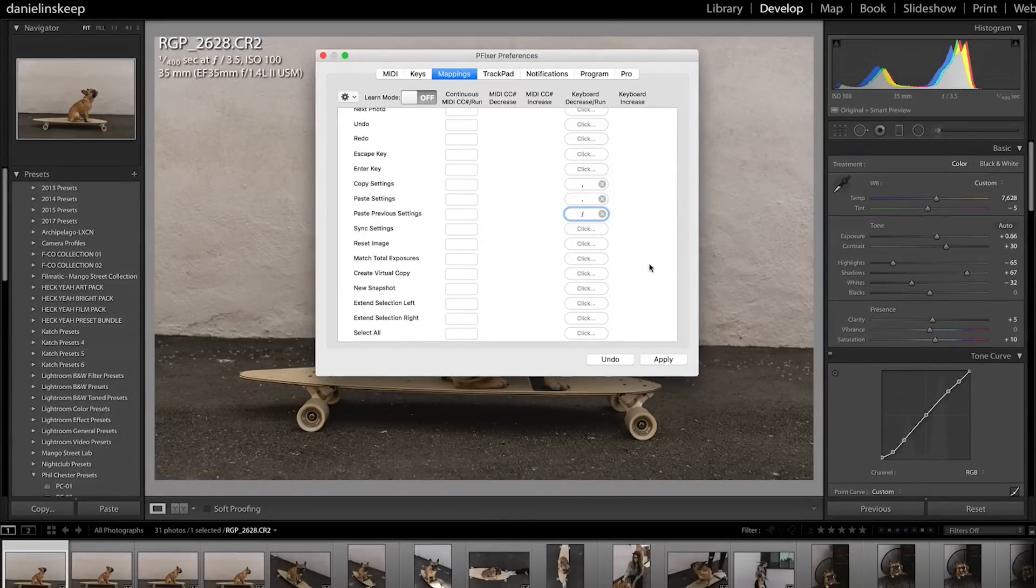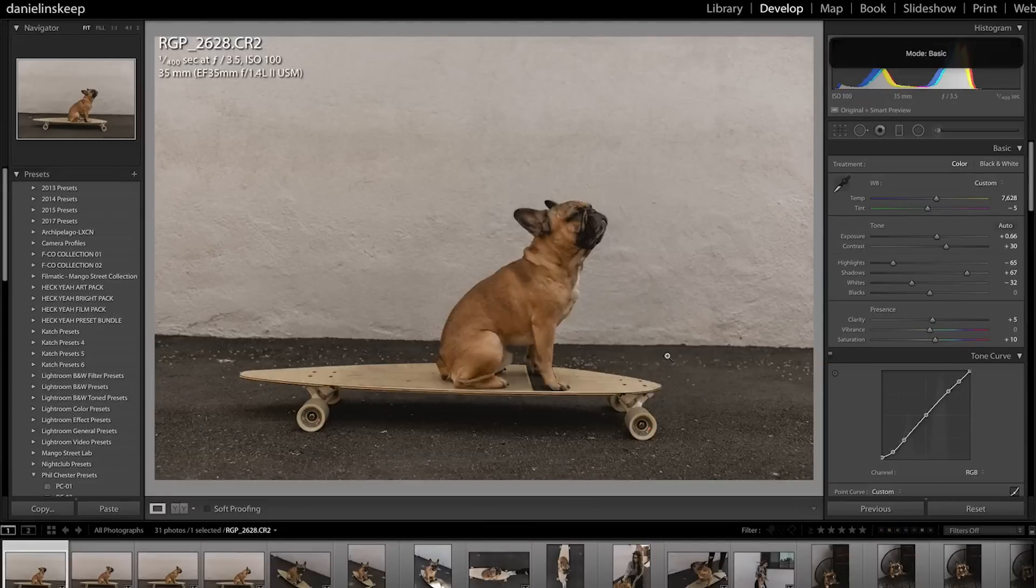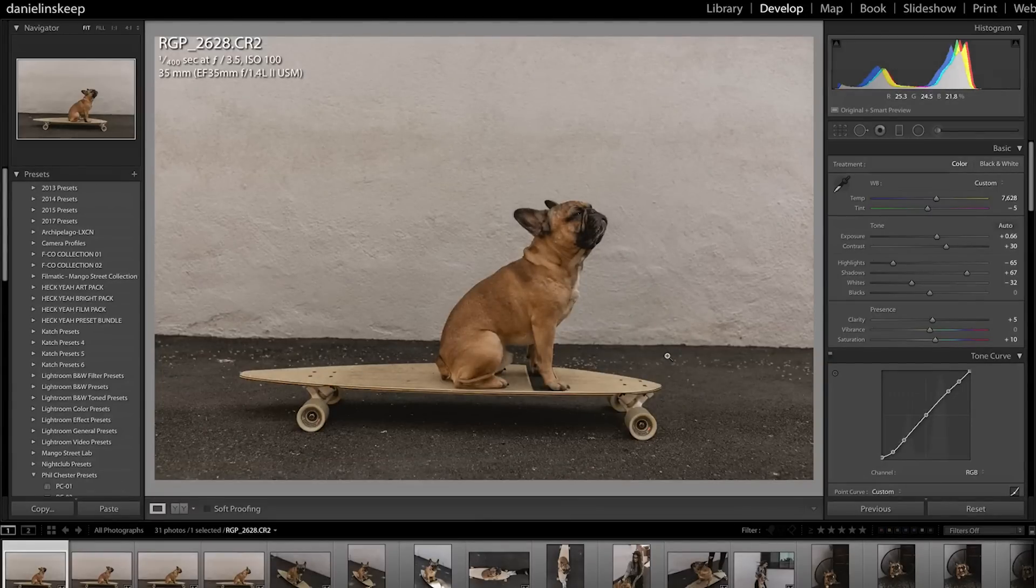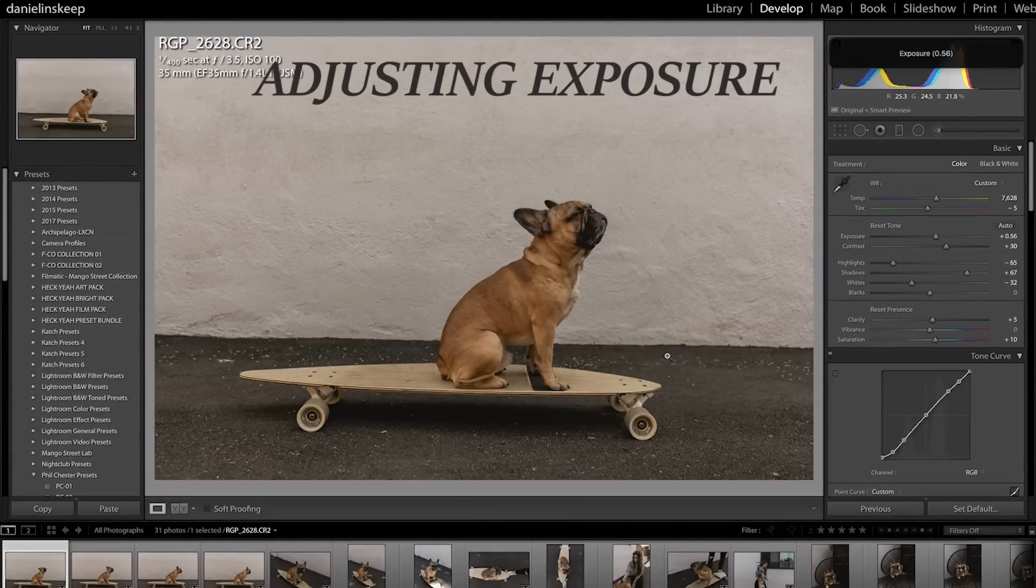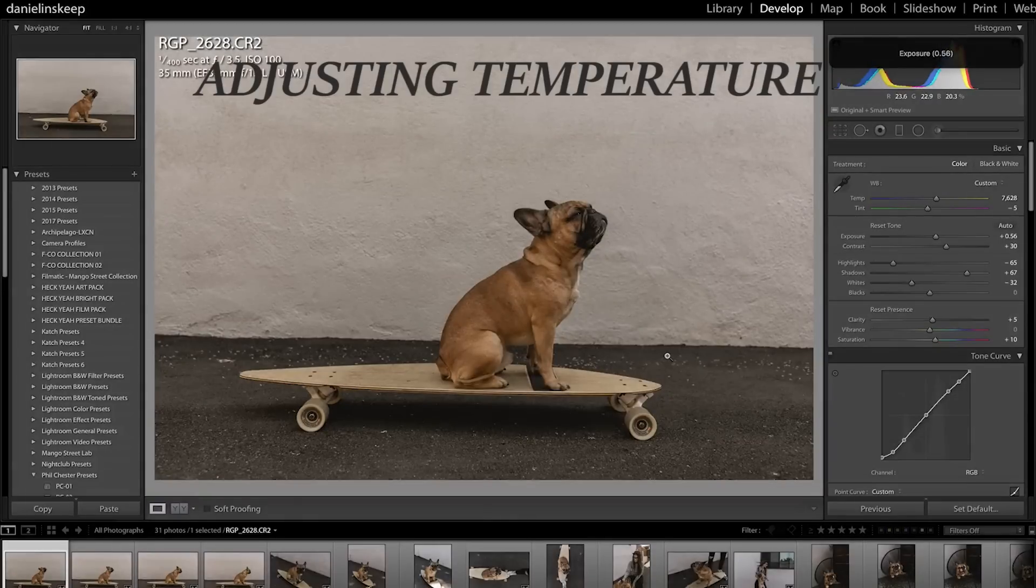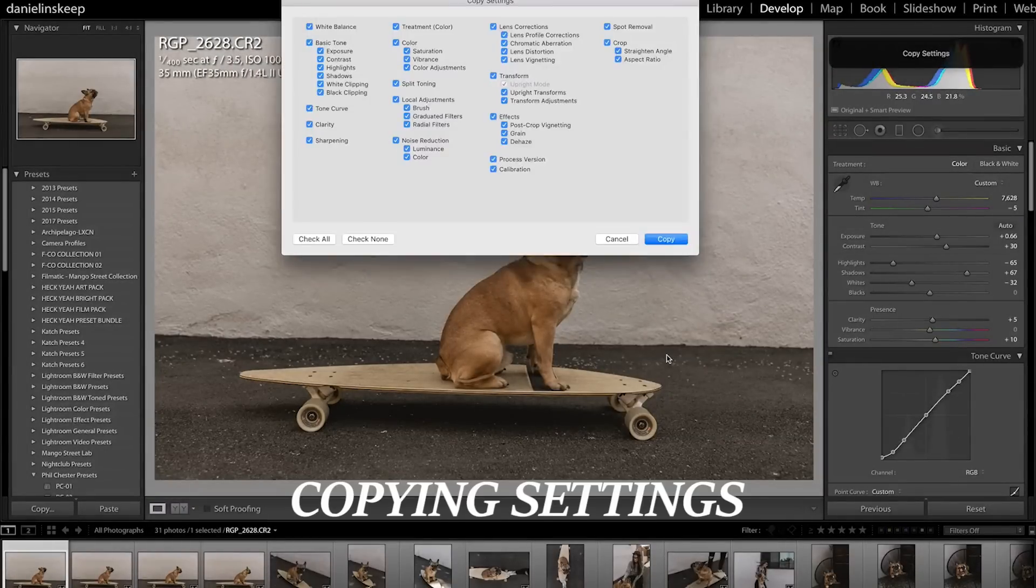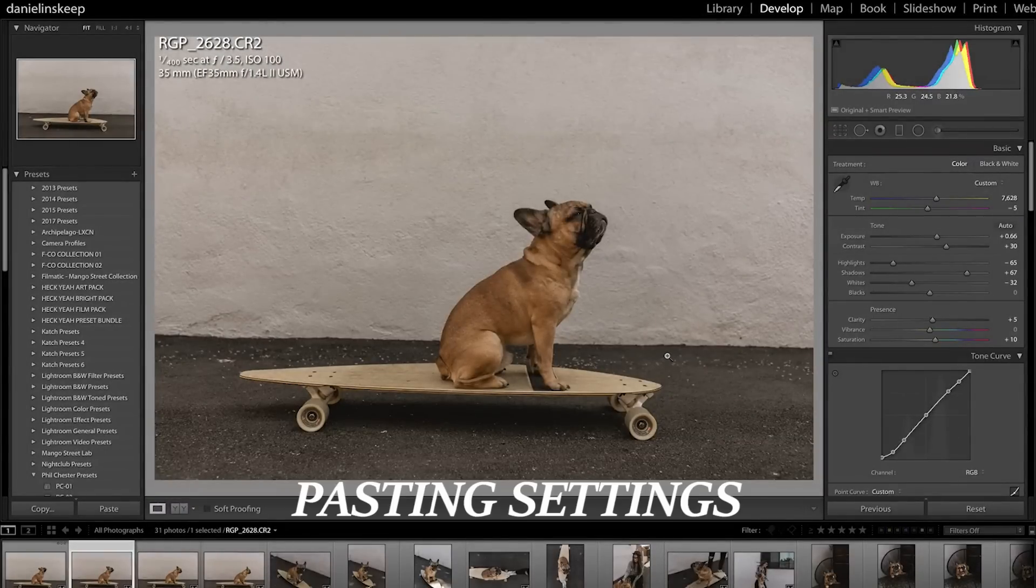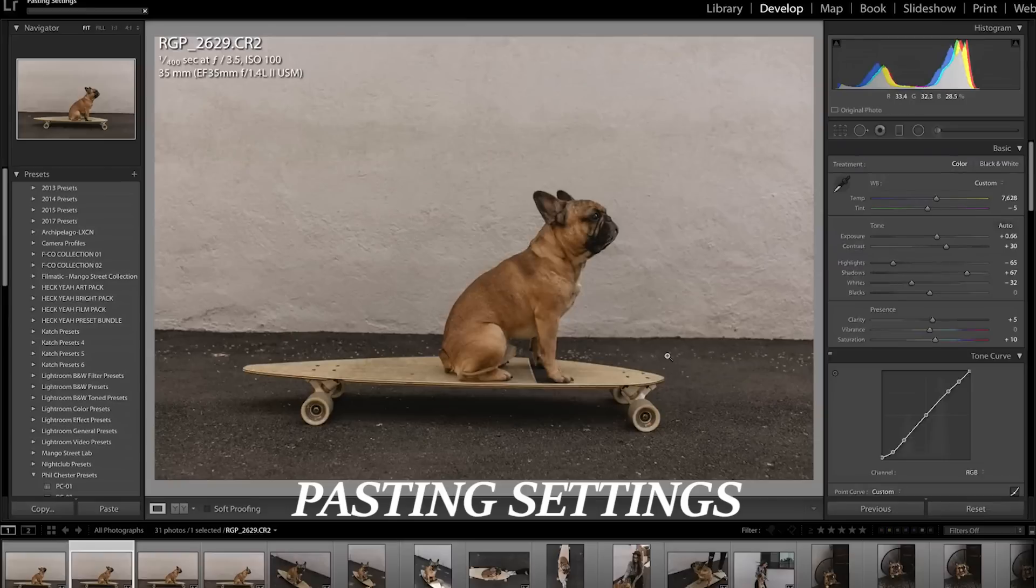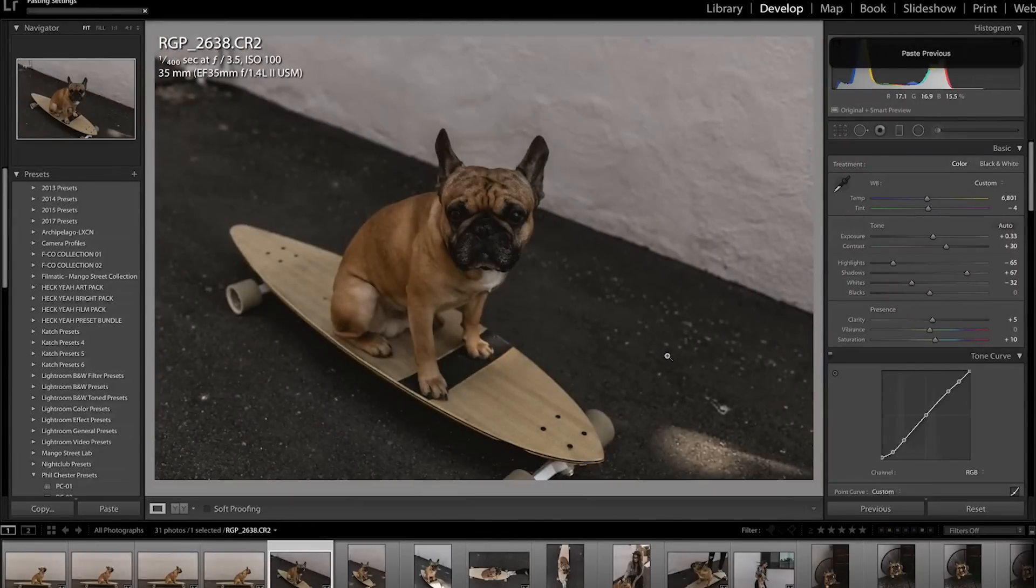So now in the develop module, I can use these quick keys to expedite the editing process. Instead of using the cursor to change each parameter slider, it's all adjustable from the keyboard. You can copy and paste all of your photo settings with just one key and easily paste from previous with one key as well.